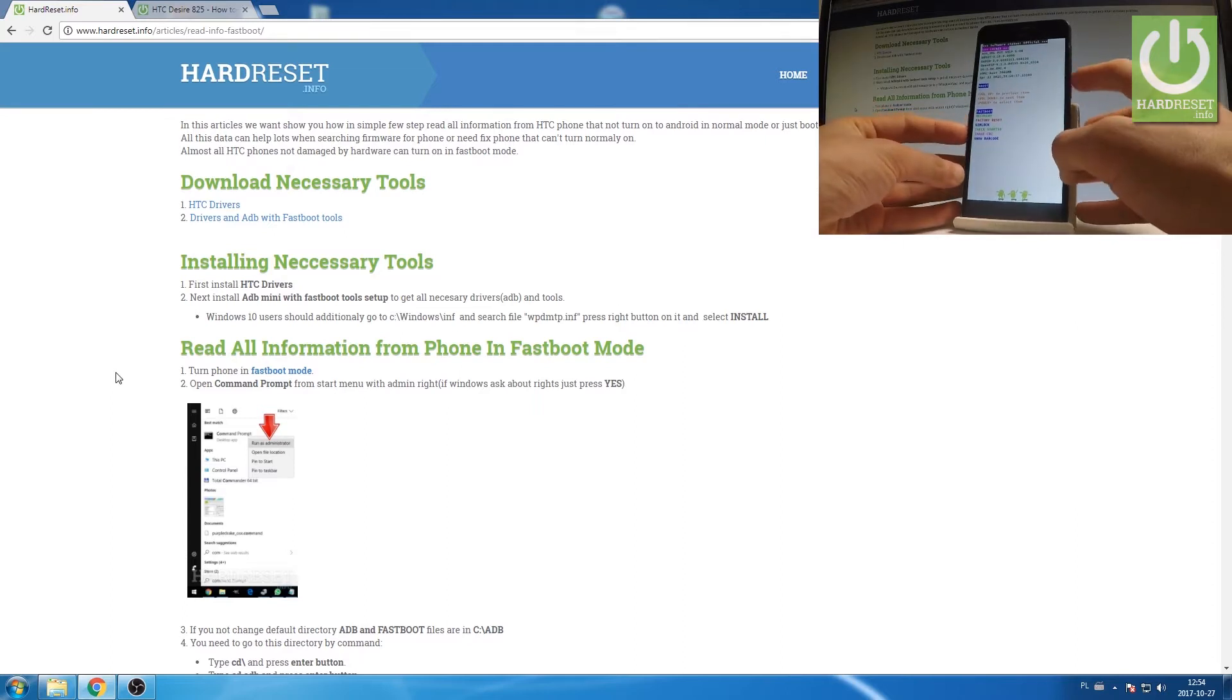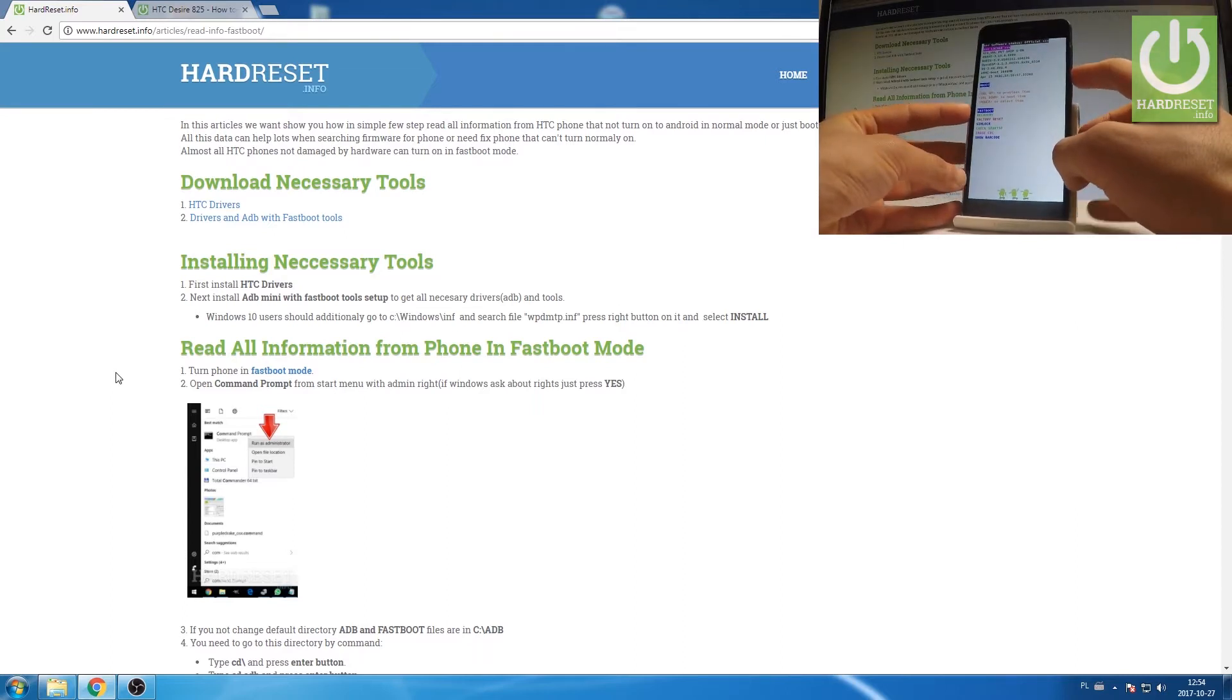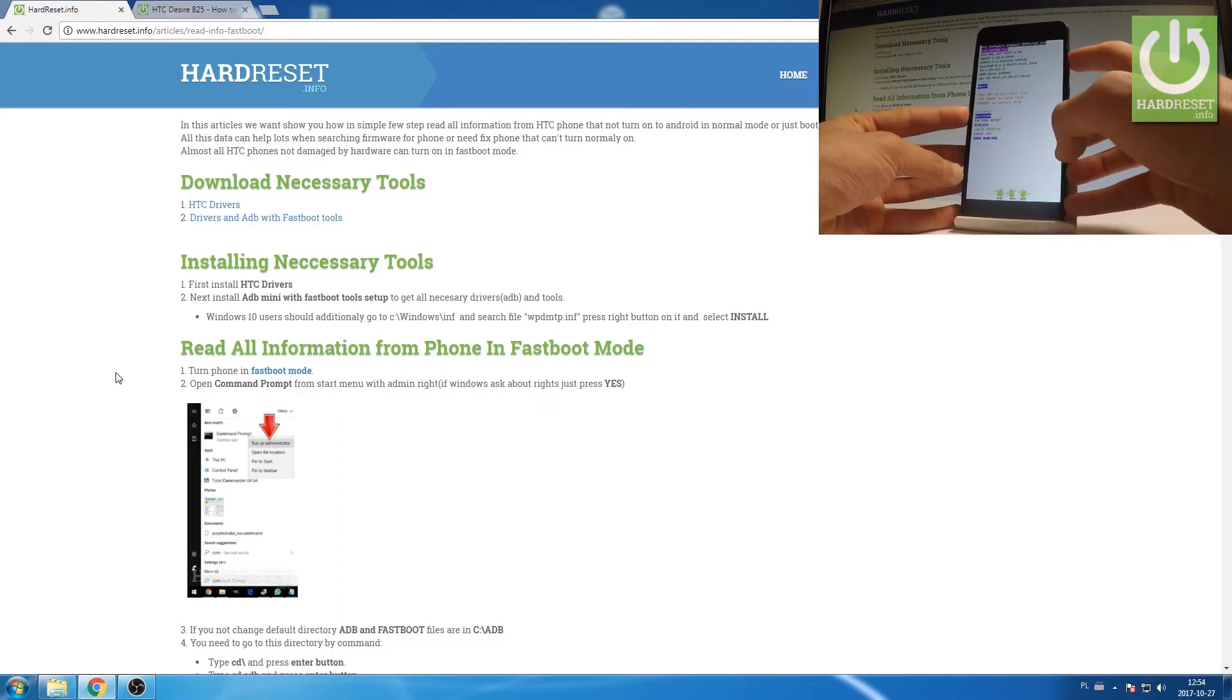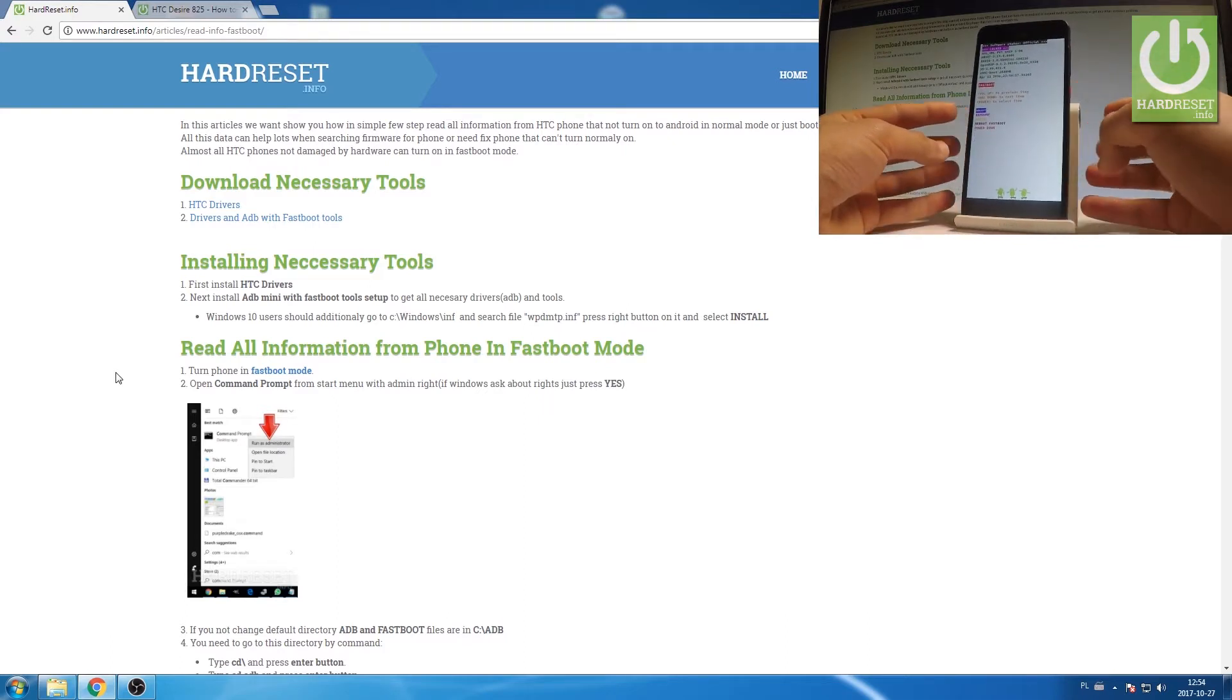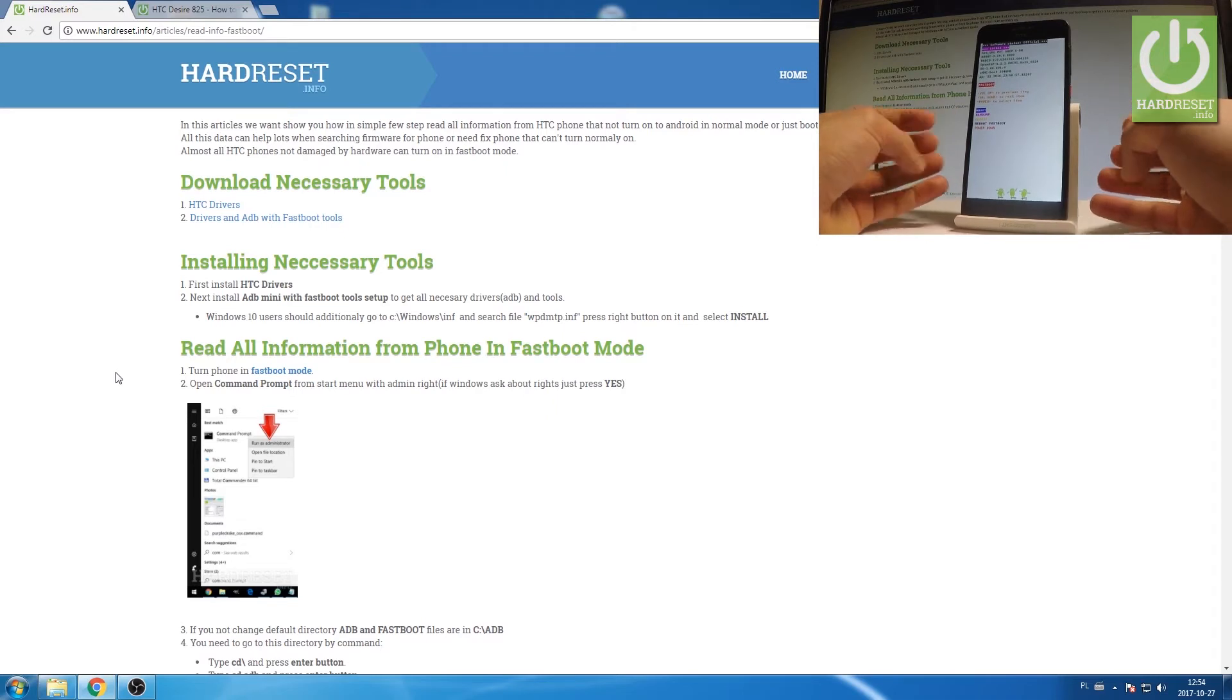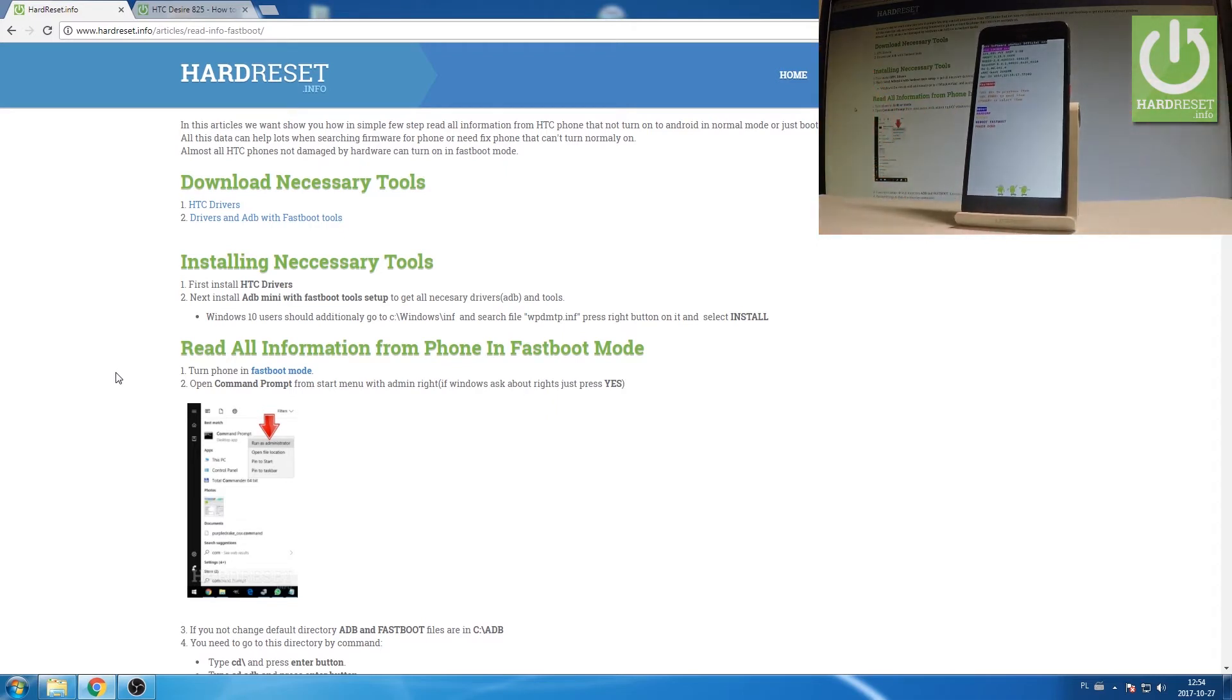You can navigate here by using both volume keys. Scroll down and choose fastboot and simply press power key to confirm it. As you can see the device is in fastboot mode.